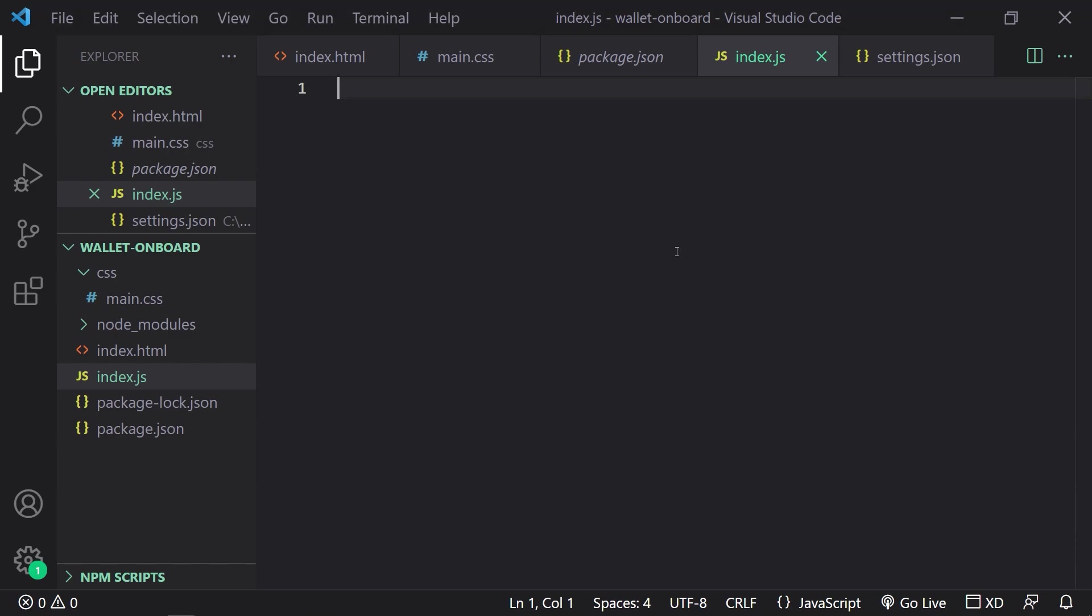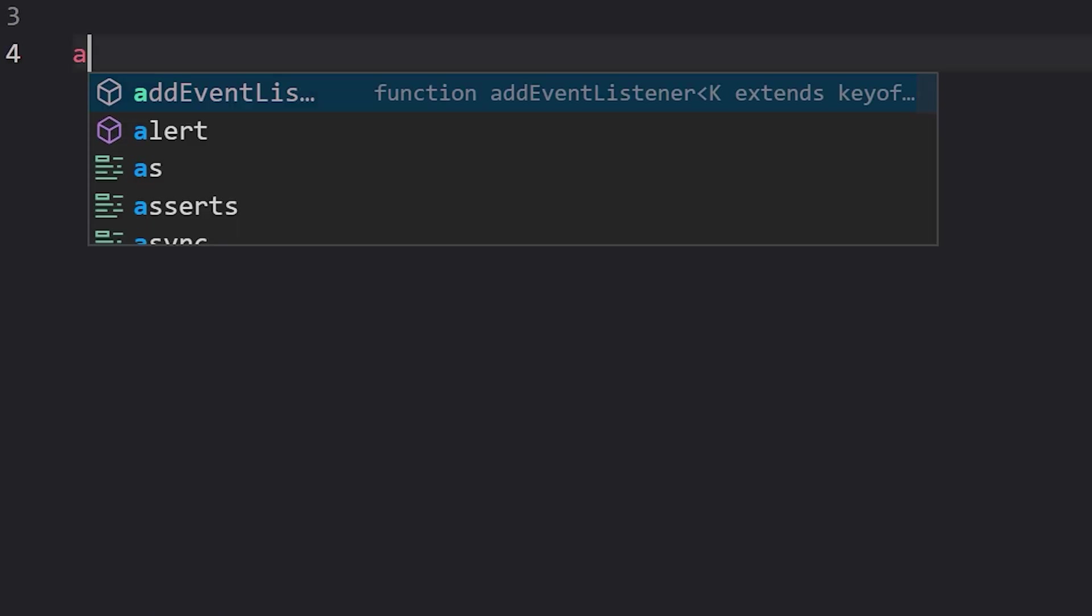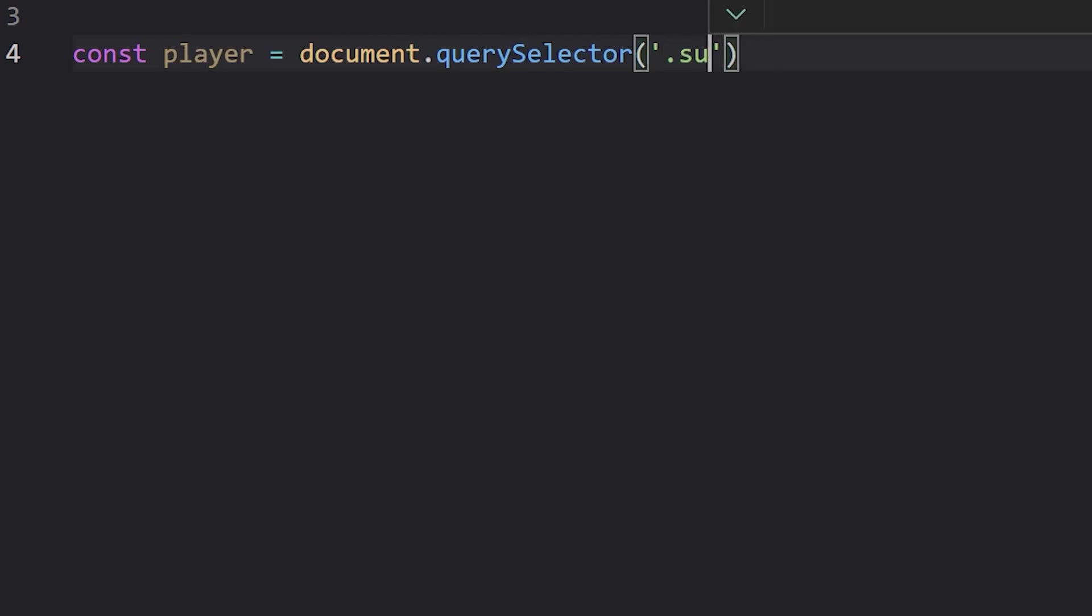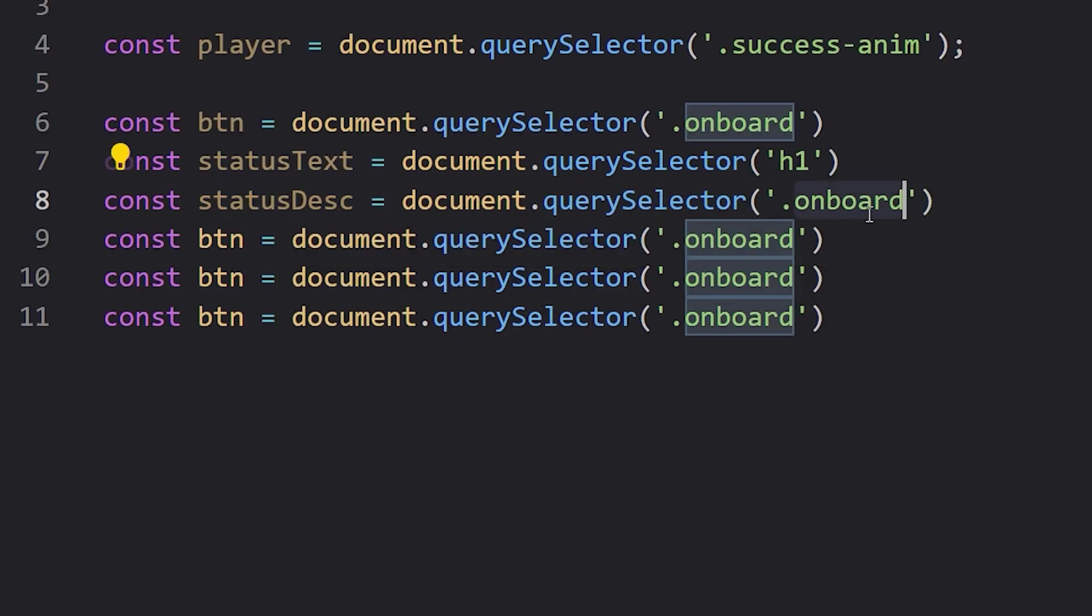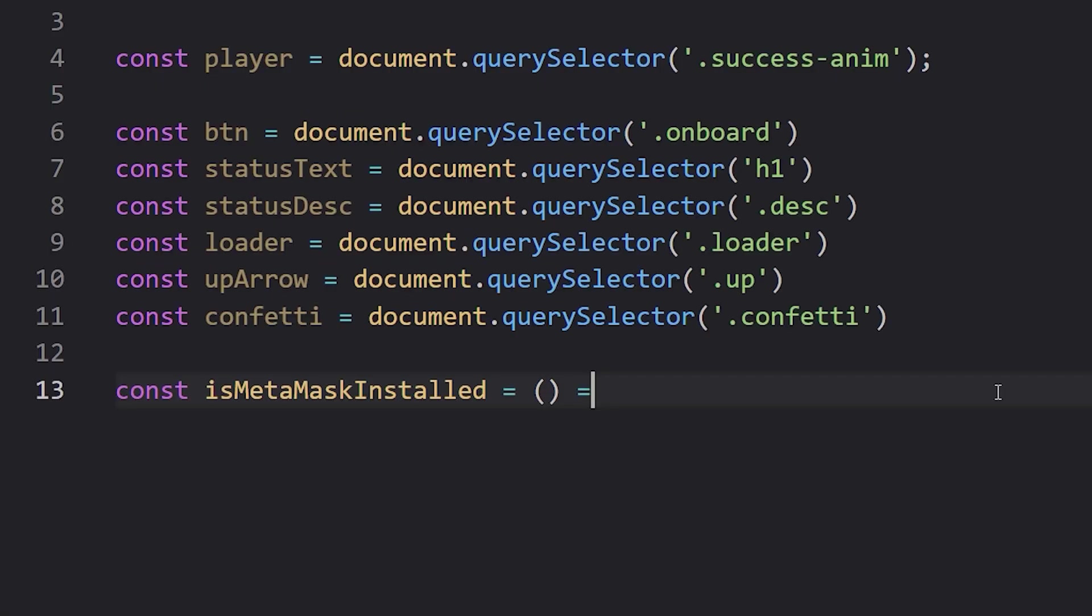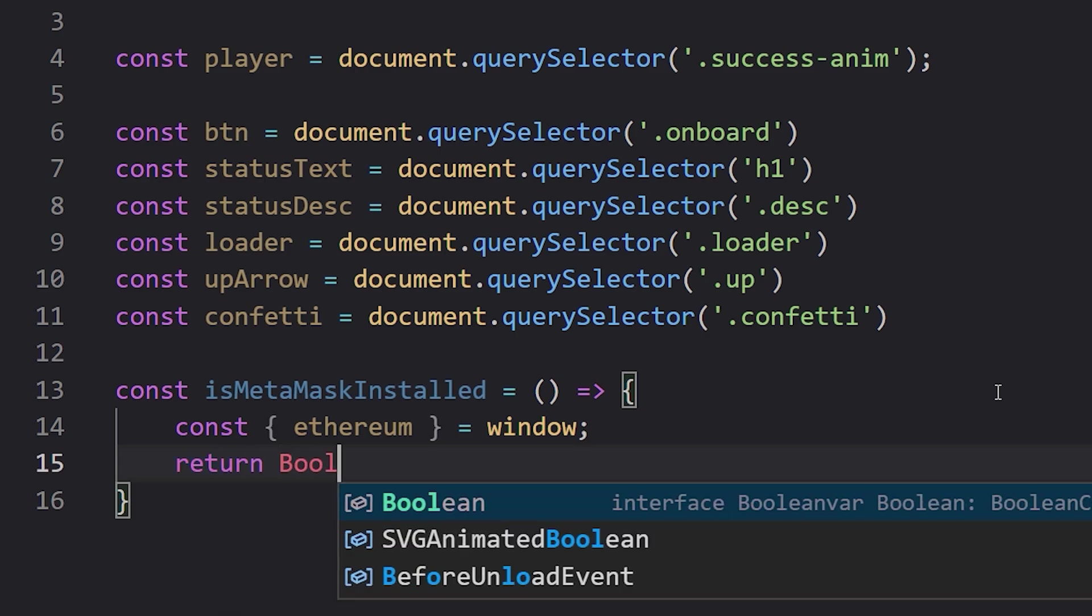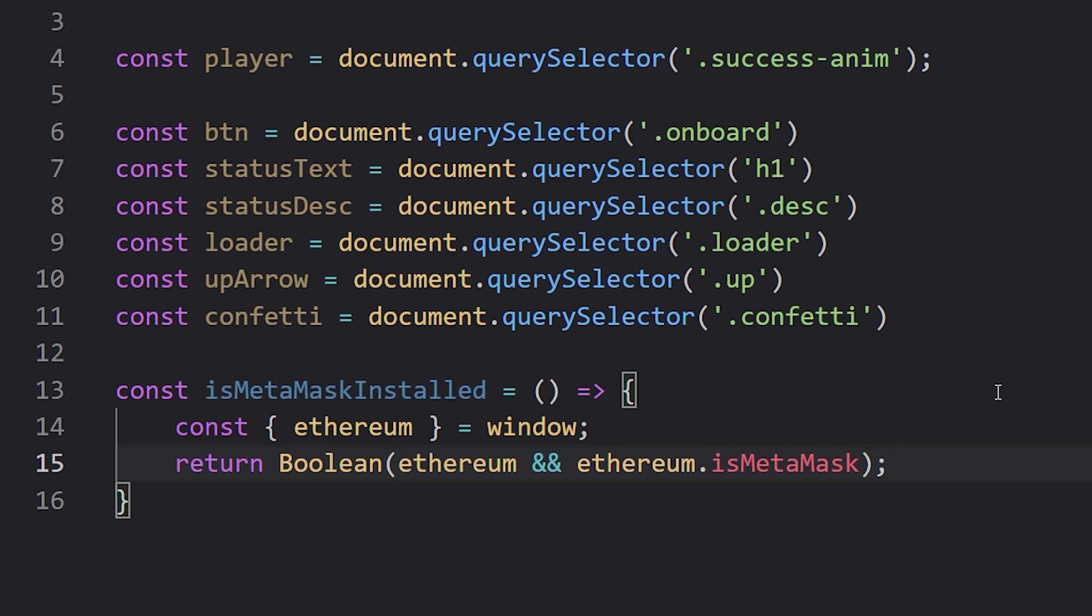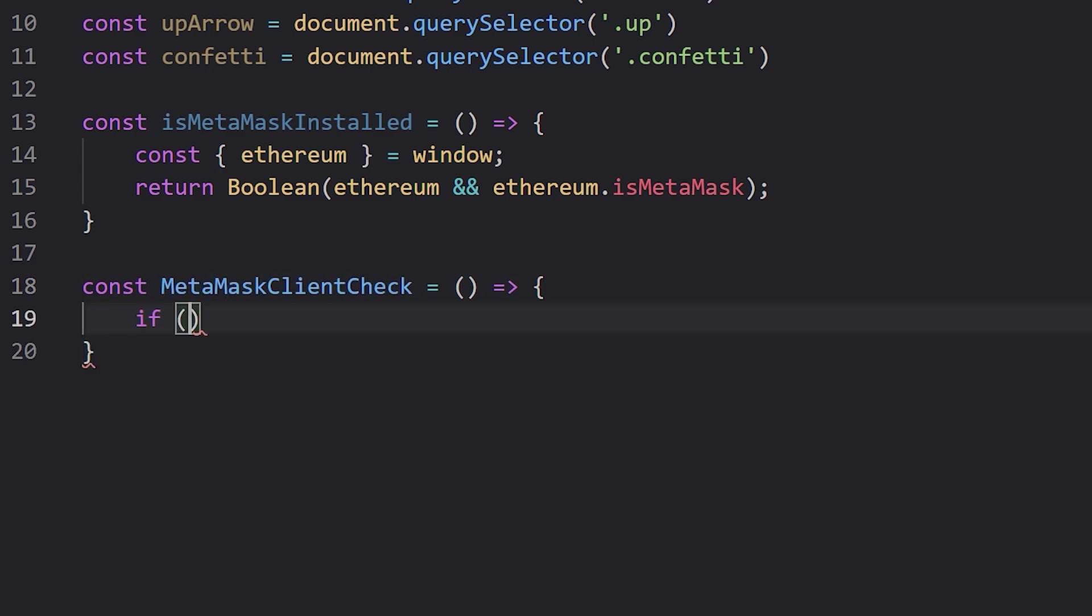So first we need to import the MetaMask onboarding library that will redirect the user back to our site after installing the library. Now this right here is for one of the Lottie animations that we want the ability to play upon successful wallet connection. Now this next section is just to access the various DOM elements needed for manipulation for this project. Now this is a function to check whether or not MetaMask is installed on the user's browser. It's a Boolean which means it returns either a true or false value and it's super super simple.